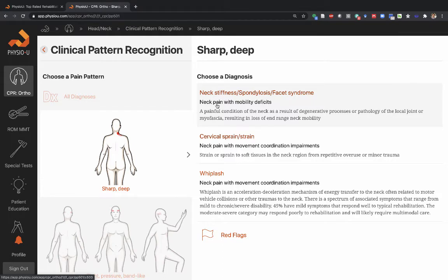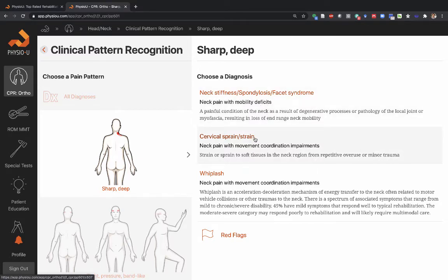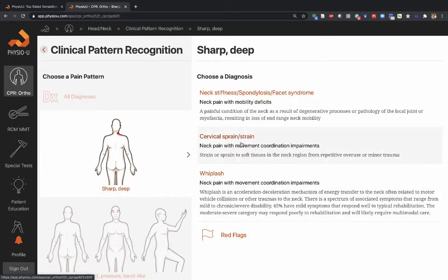The app says neck pain with mobility deficits or neck stiffness, spondylosis or facet syndrome — a number of different pathologies that could be associated with neck pain and mobility deficits. And then you have cervical sprain strain, whiplash. These pathologies could cause this type of pain pattern.